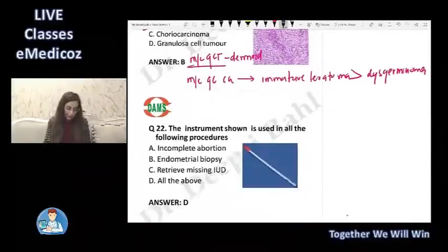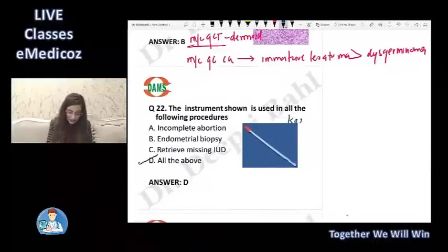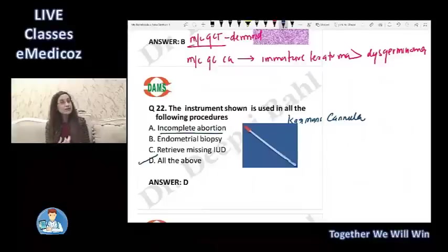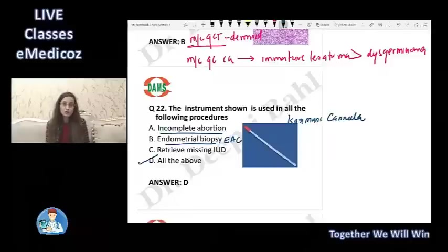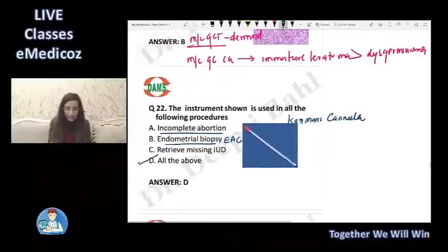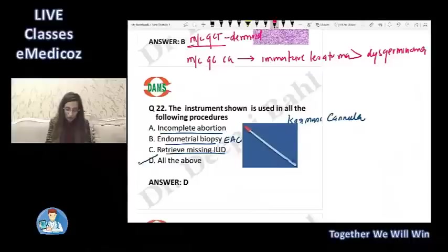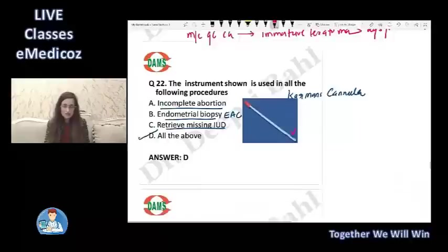The instrument shown is a Karman's cannula, and it is used in all of the above situations. In an incomplete abortion, it is used to complete the process of abortion by suction evacuation. It is used in the OPD for endometrial biopsy or endometrial aspiration cytology (EAC). It can also be used to retrieve a missing IUD using its hooked ends or suction pressure.